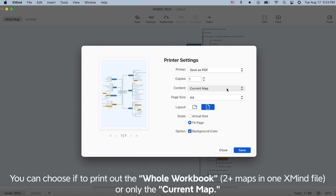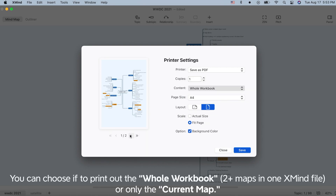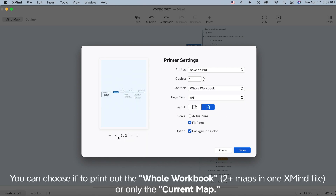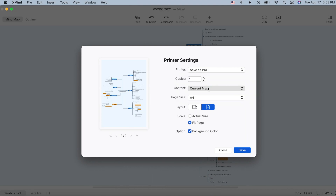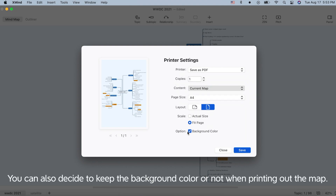You can choose whether to print out the whole workbook or only the current map. You can also decide to keep the background color or not when printing out the map.